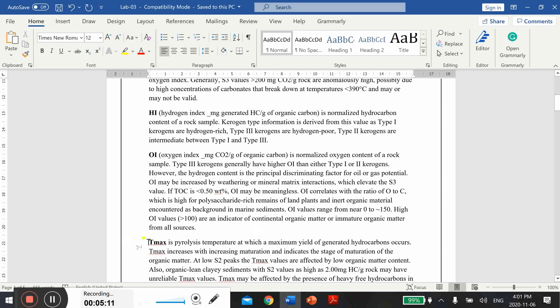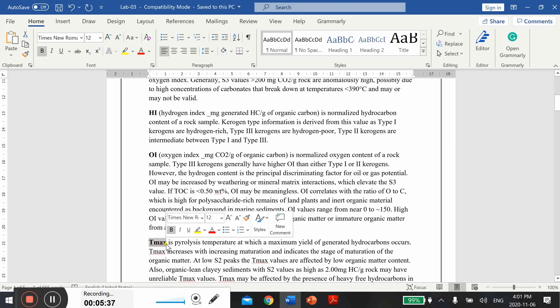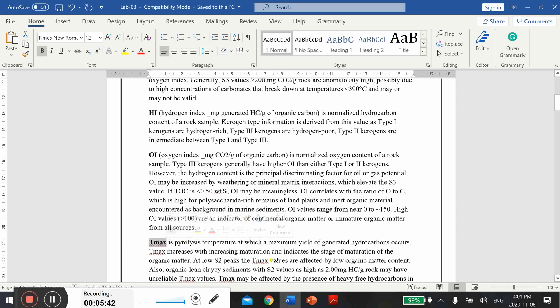Some more details about oxygen index you can read and go through. Next parameter is maximum temperature. This is actually the pyrolysis temperature. I may forget to mention in my lecture that there are two types of temperature: one is pyrolysis temperature and one is your subsurface temperature. So these are different temperatures. This T max actually we obtain in the lab during testing of your rock sample. For example, when you run pyrolysis on your rock sample, you will get this T max.